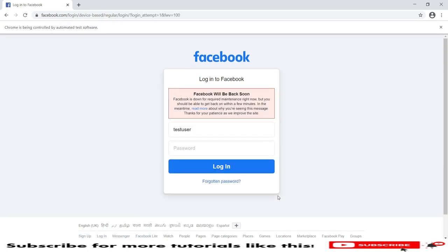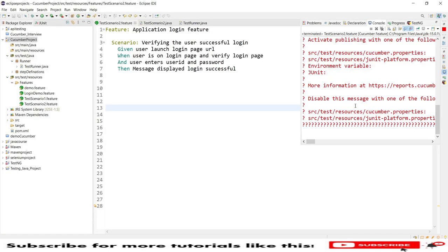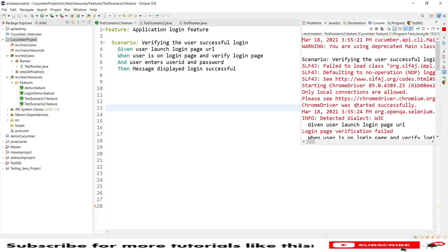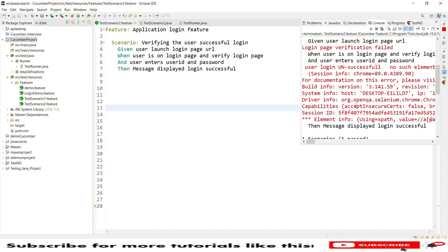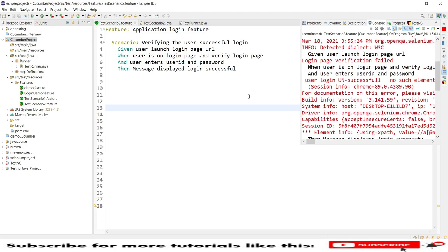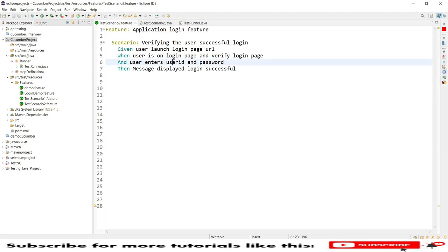Because these are invalid username and password, that is why we see the error. Once you check the log, all logs have been captured. Now I want to remove the hard-coded username and password and instead pass values using parameterization.